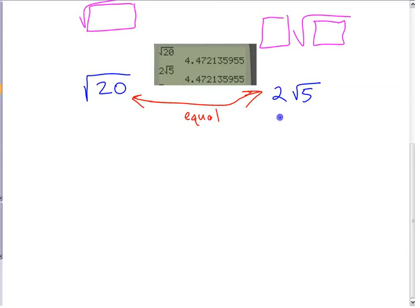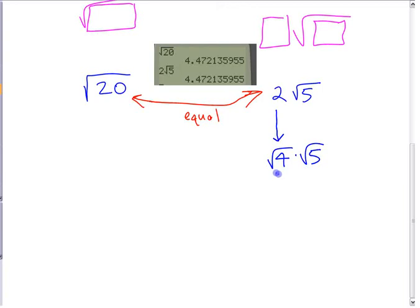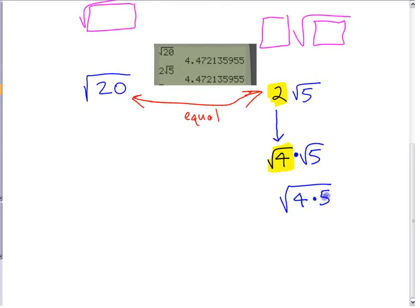The easier thing to do is to take the mixed radical and convert it to an entire radical. If you wanted to do that, you can change the 2 into the square root of something. What is 2 the square root of? Square root of 4. So you have square root of 4 times square root of 5. If you have two separate square roots multiplied, you can write it as one single square root: square root of 4 times 5, which is square root of 20.